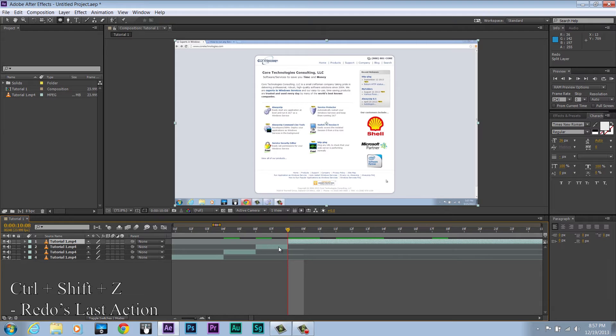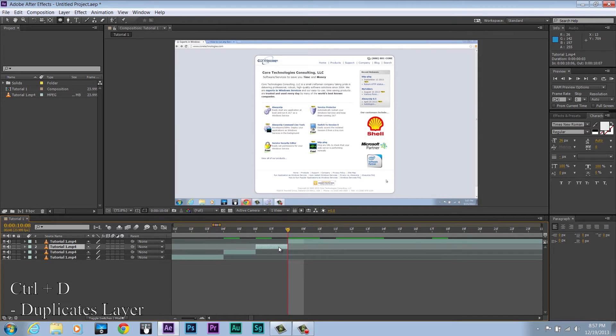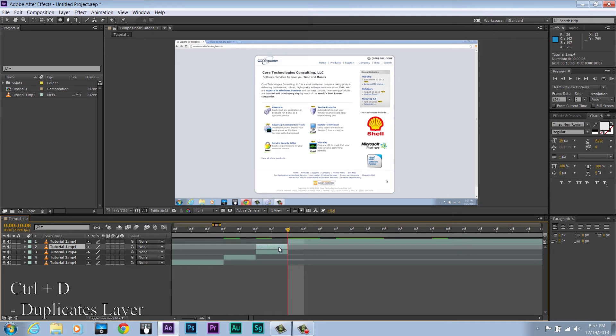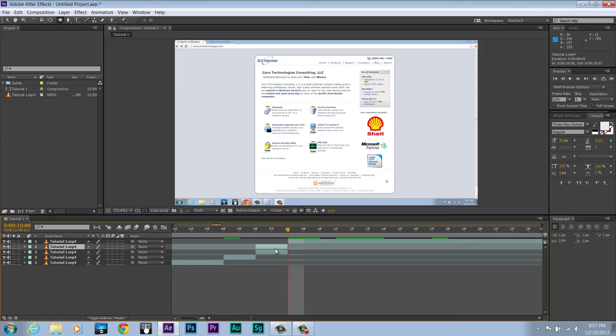The next important keyboard shortcut is Ctrl+D. This will duplicate the object and all of its effects. Like so. This is helpful if you build an element and want multiple of these elements. It will copy all the effects and make the exact same thing.